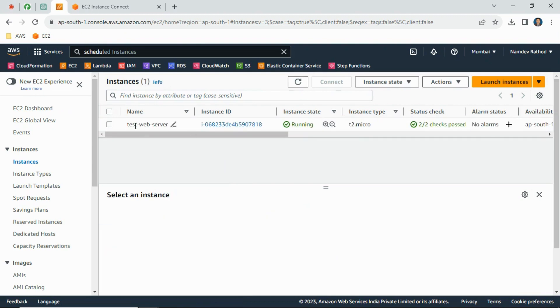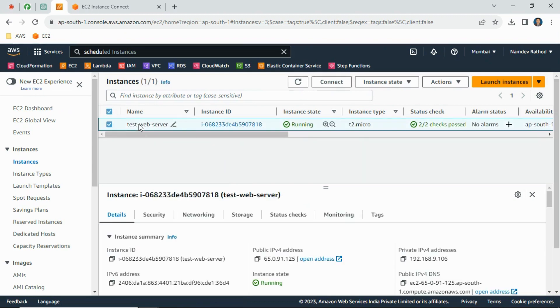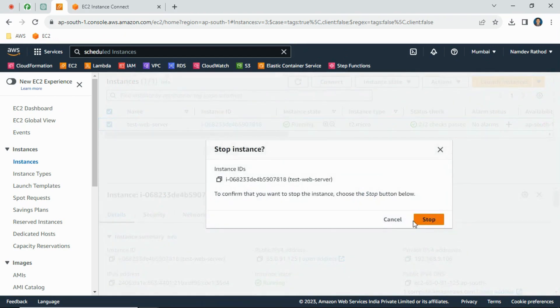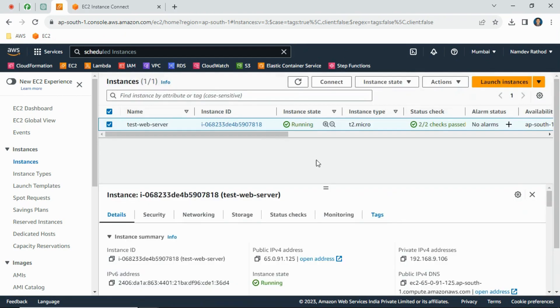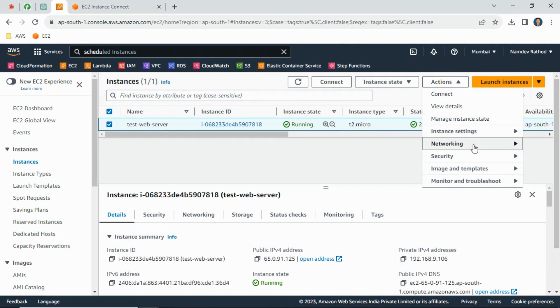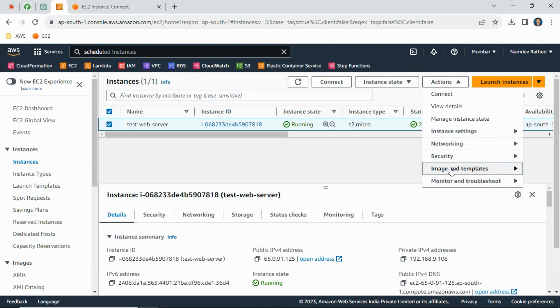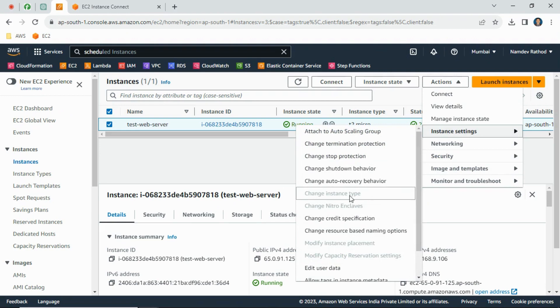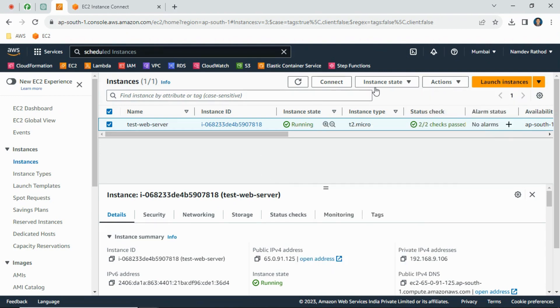To increase the instance size - as of now you can see T2 micro - simply we can go to instance state and stop this instance. If you have a question: can we increase it during the running state? It's not possible because it will not allow you to change the instance type. If you go to instance settings, you will see the change instance type option is disabled now. So first we need to stop this instance.